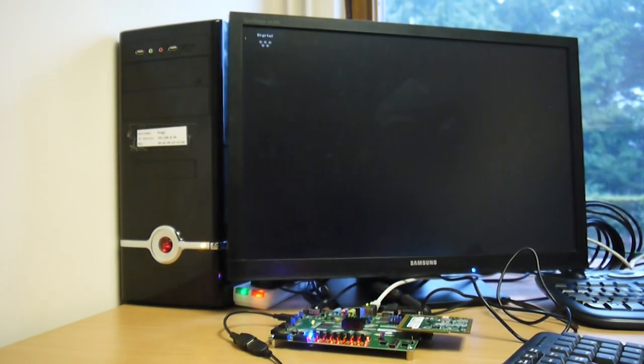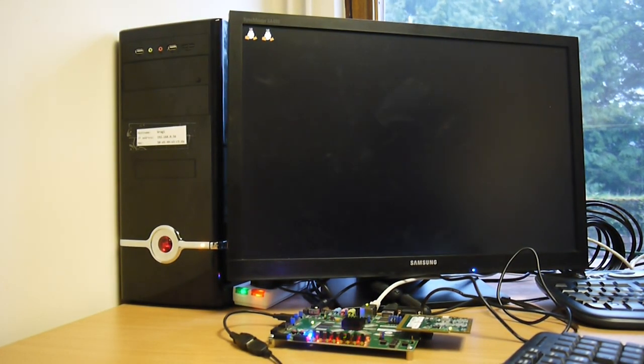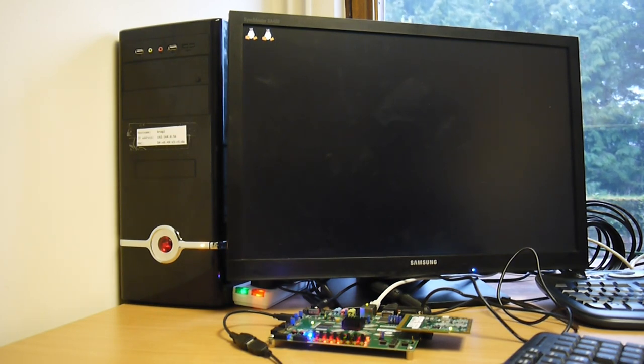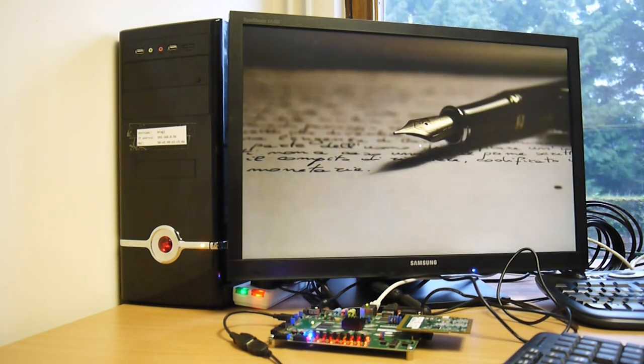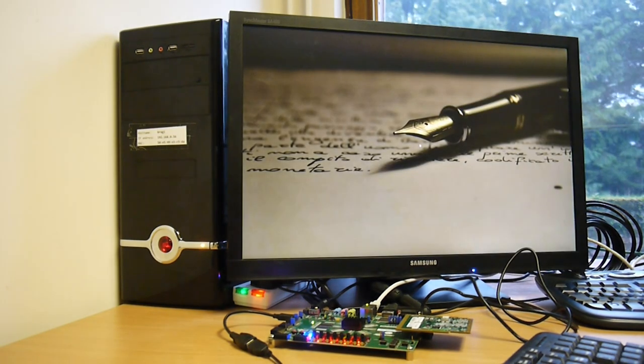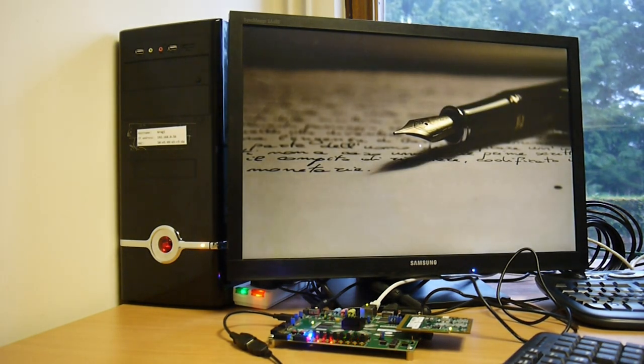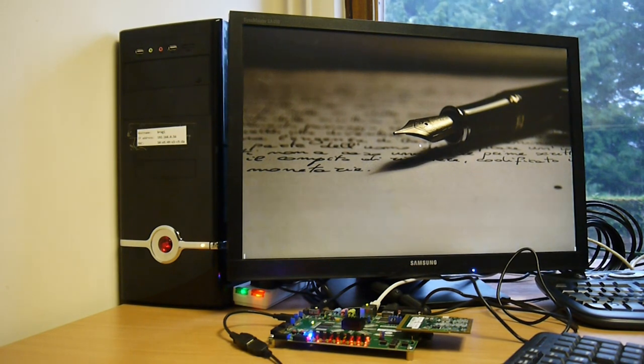And up comes Linux, Tux the penguin showing there. And there we have the Linaro desktop display shown.